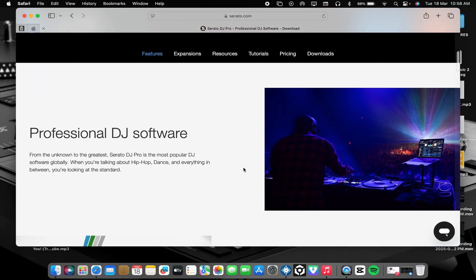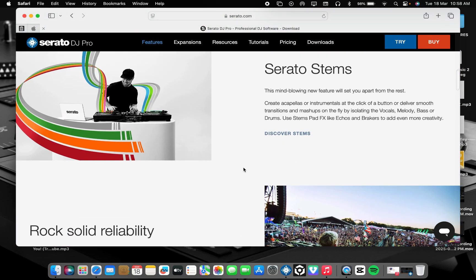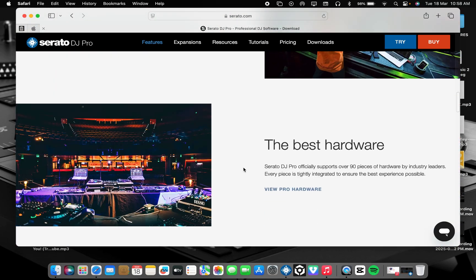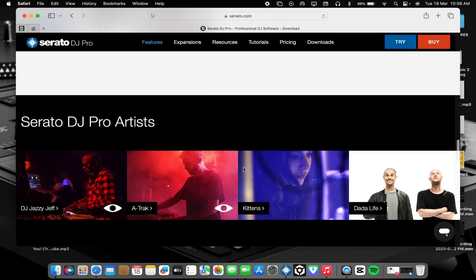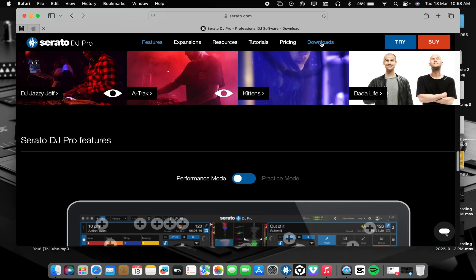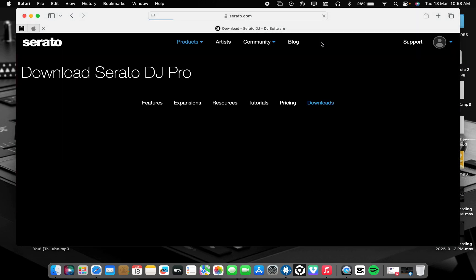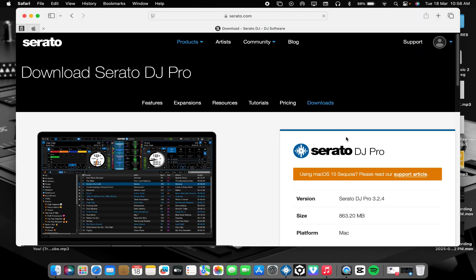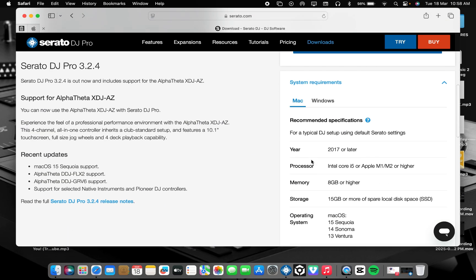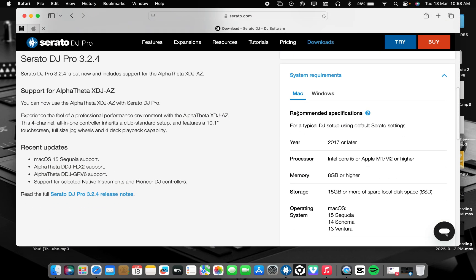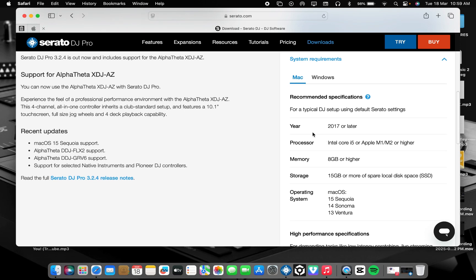Let's check it from here, Downloads. You see, this is version 3.2.4, the new version. When you come here, there will be system requirements. This is MacBook 2017 or later, so from 2017, 2018, 2019, going to M1.